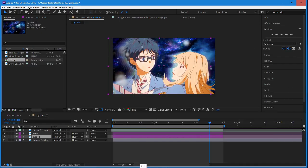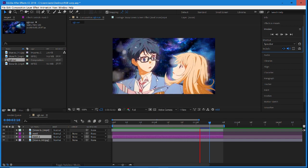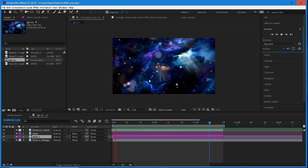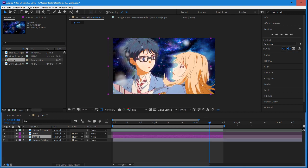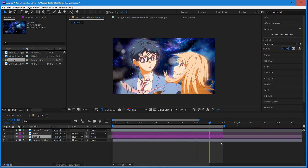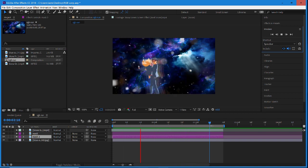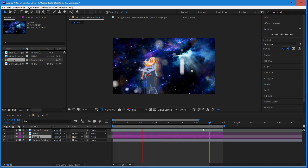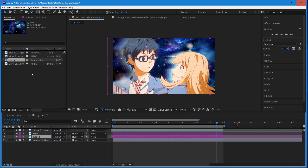Hey guys, today we will be doing a very cool tutorial in Adobe After Effects. We'll be going over how you can create RGB character splits. This is a quick preview of a scene I attempted to use the effect on — it looks pretty neat. We have this repeating outline with a little bit of tracing around it, and this is a combination of some Sapphire plugins and some built-in After Effects plugins.